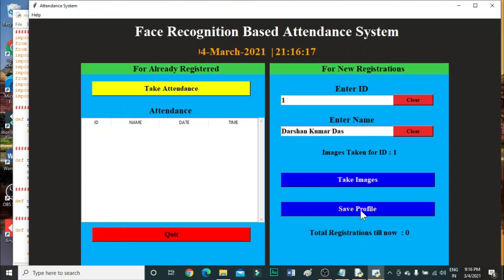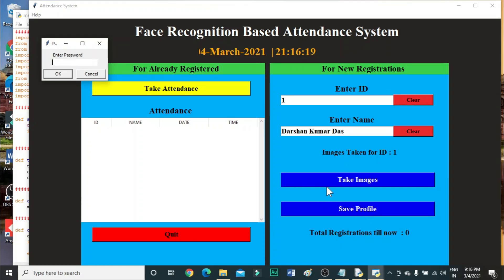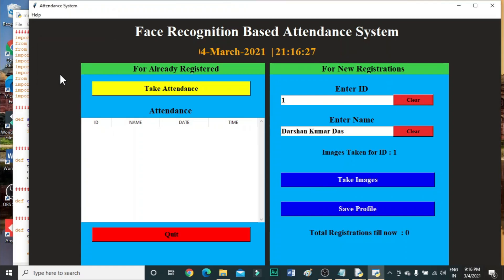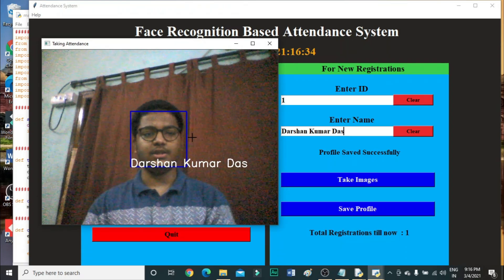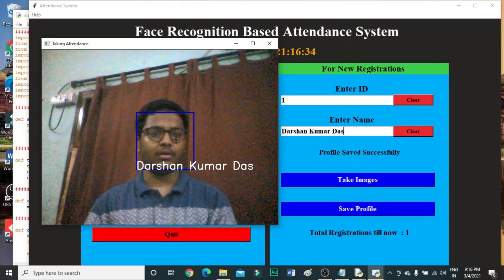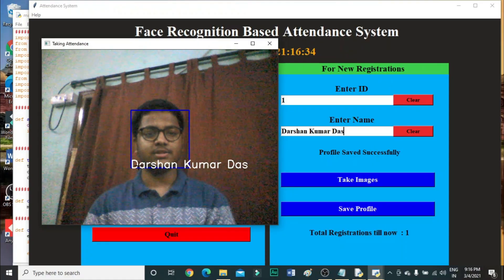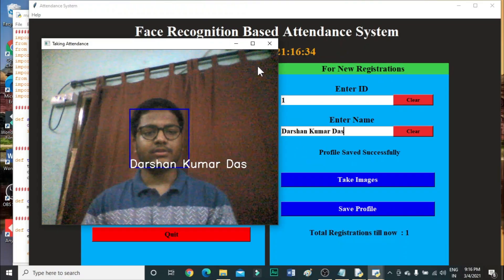Now click Save Profile. We need to enter the password, so I am entering it. Now we need to take the attendance — click on Take Attendance. You can see it's taking my attendance and here my name is displayed.